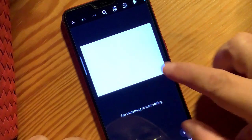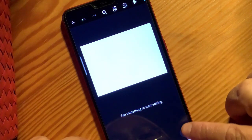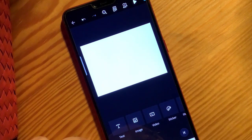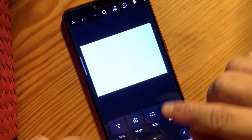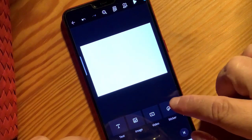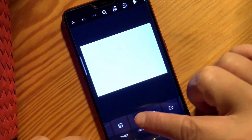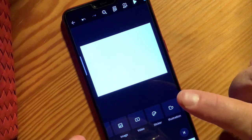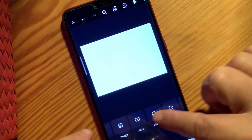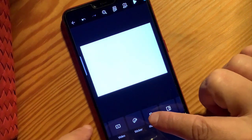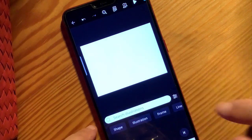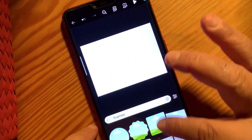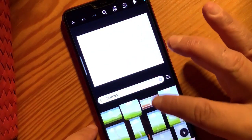So here, to start editing, you can simply just click the plus button. Then you need to go to illustration — not video first. We're going to add the illustration first, the frame first. So go to illustration, go to frame, and you can choose any of these.